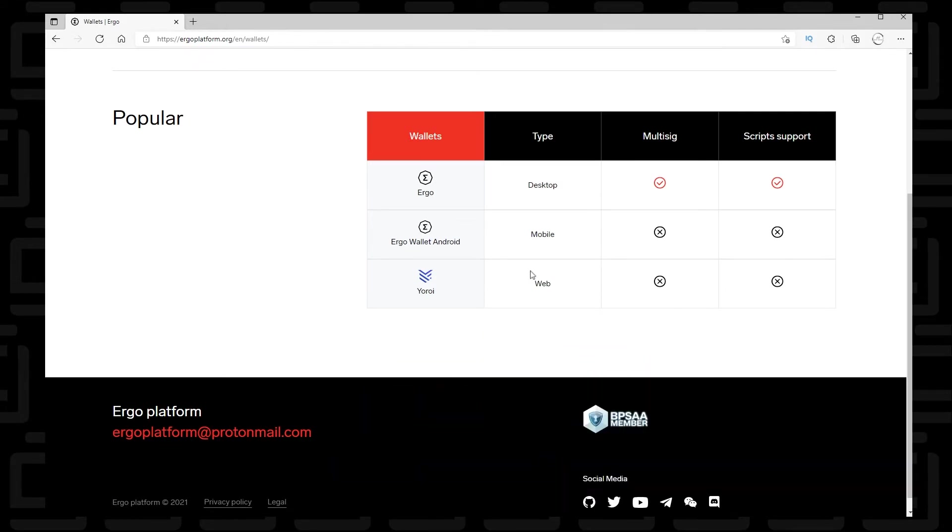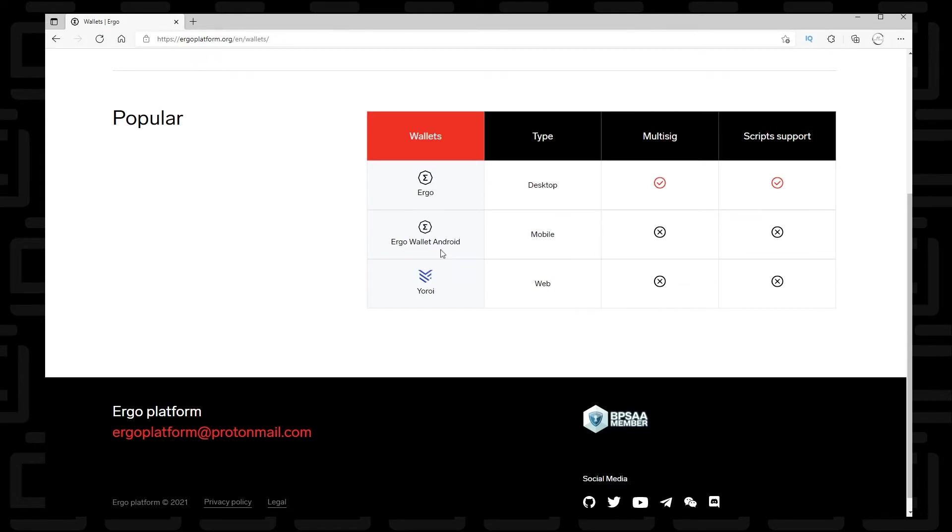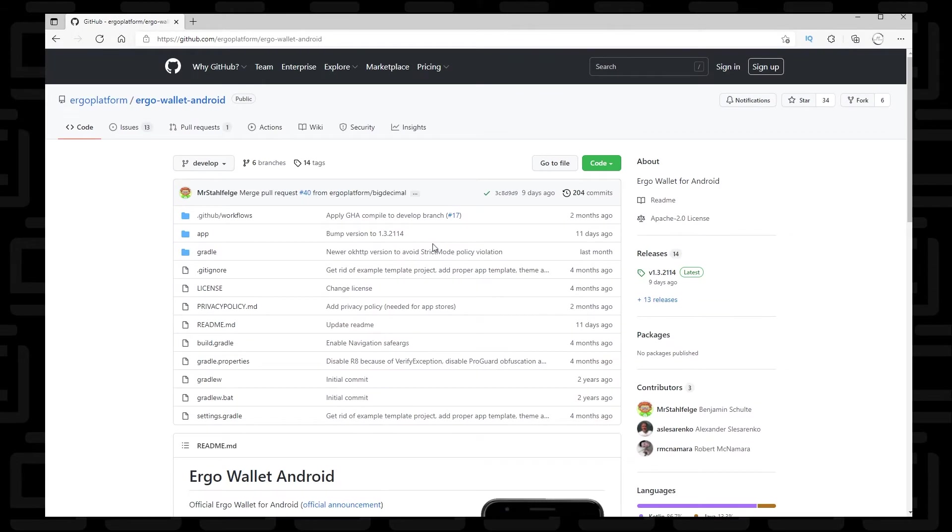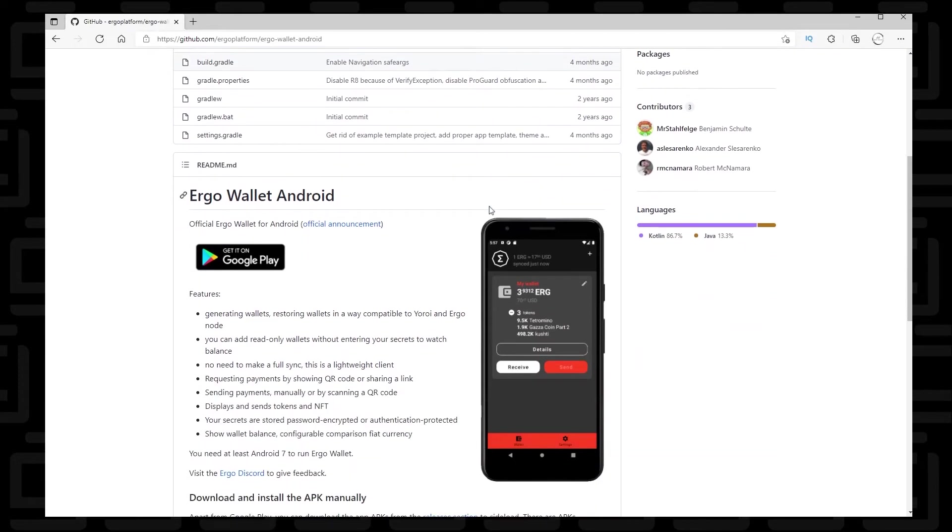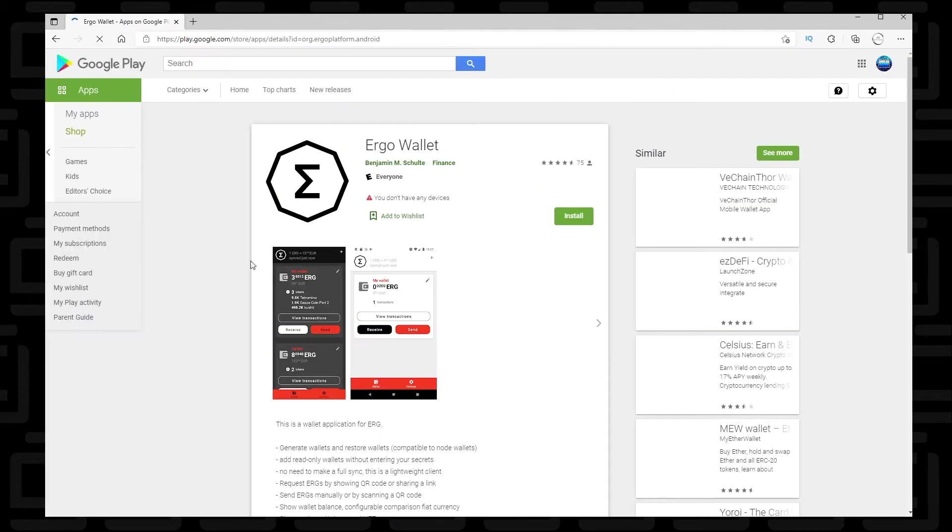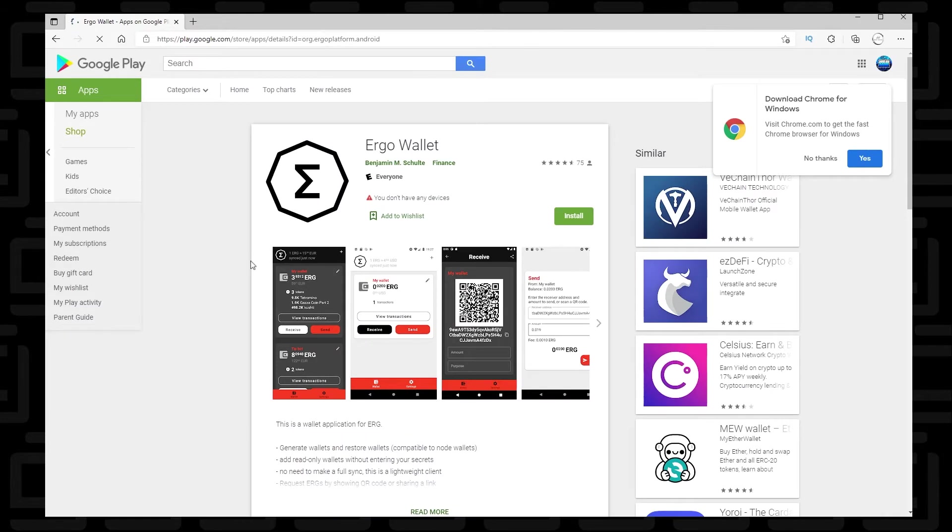And what we're going to be doing today is we're going to be installing the Ergo wallet for Android. So if you click on the link right here on the site, it'll redirect you to the GitHub page for the Android wallet. And this is open source, so everything is listed here, as well as there's a link in here to the Google Play Store, which will bring you right to the Google Play Store. And it'll show the Ergo wallet that we're about to install, so let's get to it.